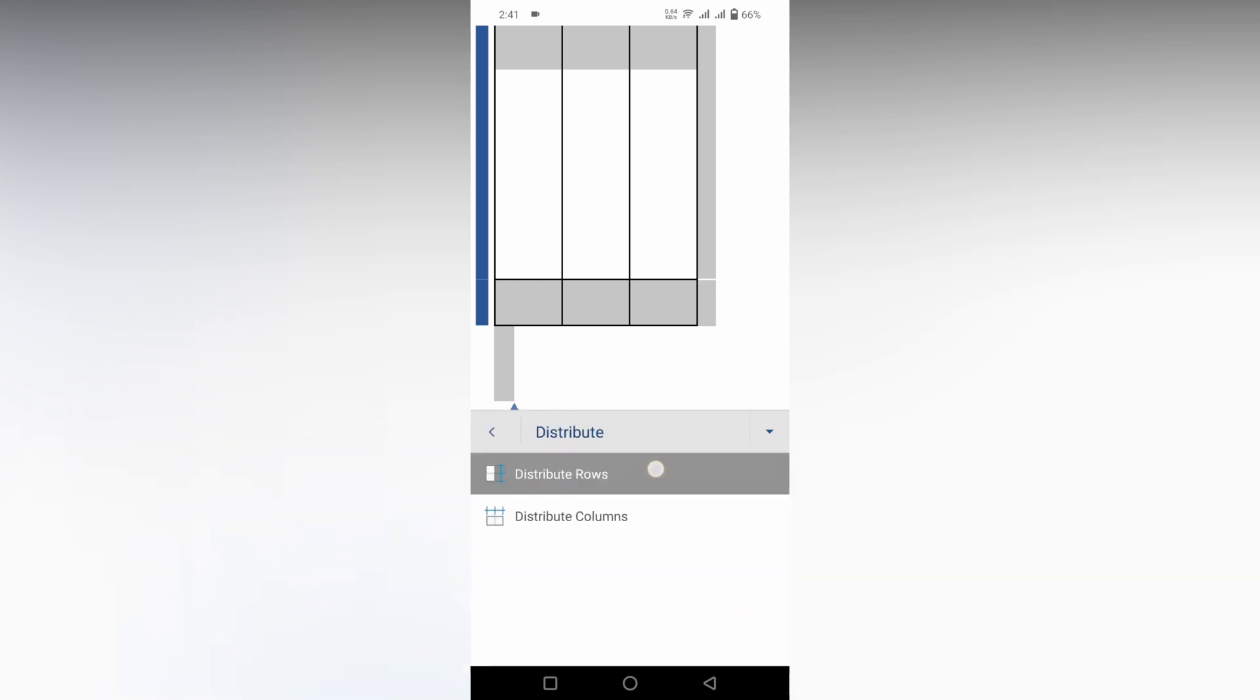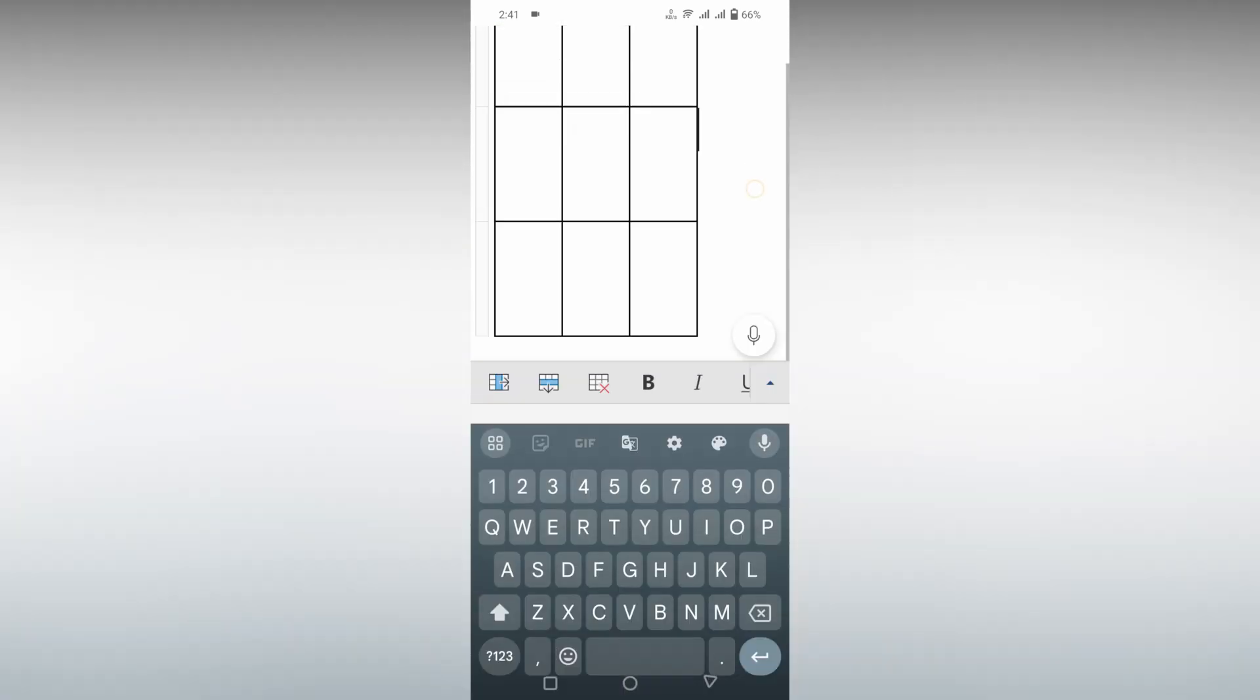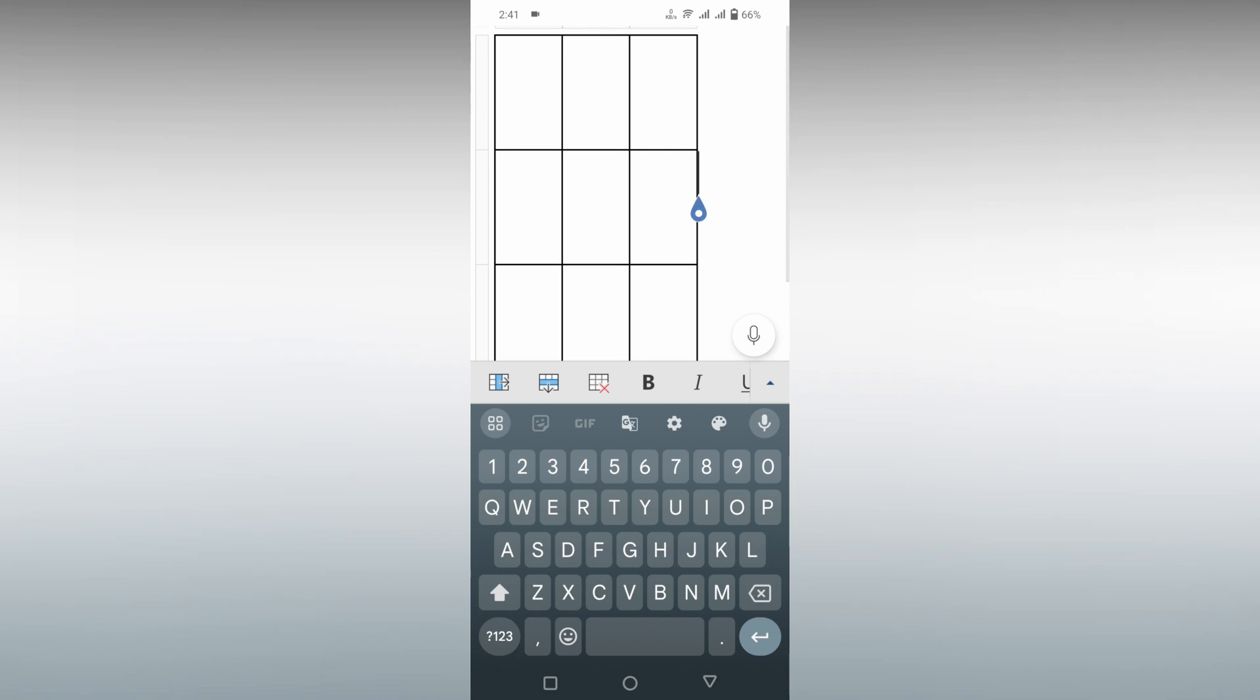Now you will see the first option called distribute row. Click on this option and you can see now it has the same space, but the rows have been distributed with equal spaces.